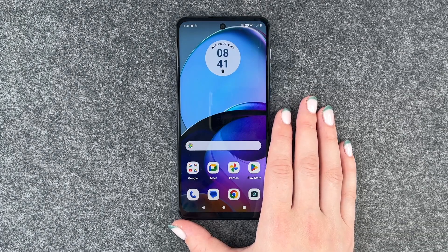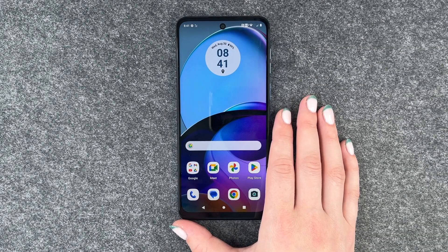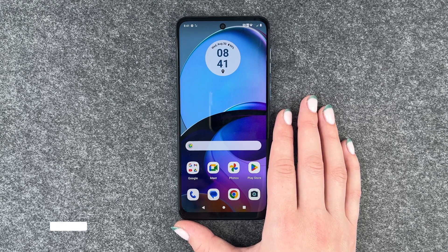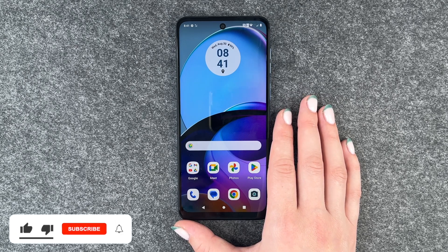Hi buddies, welcome back, it's Ansofie and today I'm going to show you some tips and tricks I have for you when you start with your Motorola Moto G14, and we get right to it.